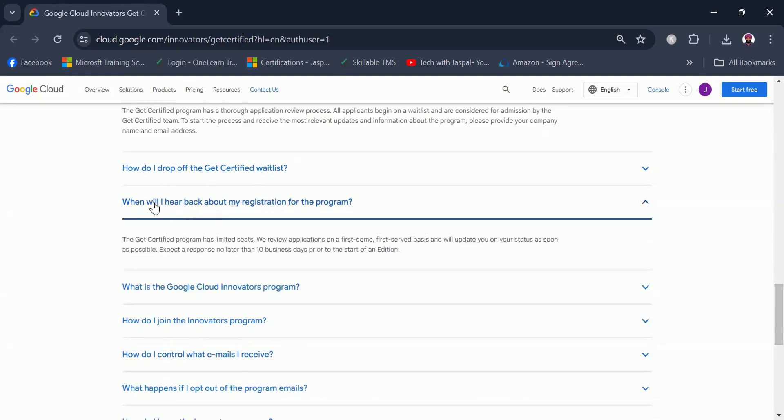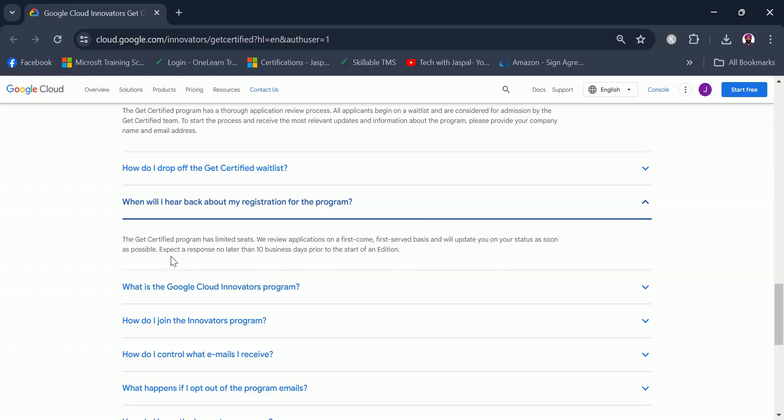When will I hear back about my registration for the program? The Get Certified program has limited seats. We review applications on a first come first serve basis and will update you on your status as soon as possible. So as soon as you come across this video and you are interested in doing Google Cloud certification, make sure to do the registration, because this is first come first serve basis. You should register as soon as possible to maximize your chances to get accepted into the program due to the limited seats.